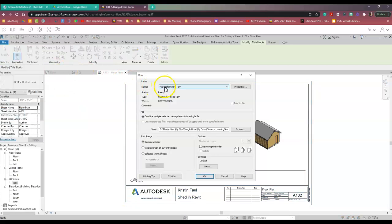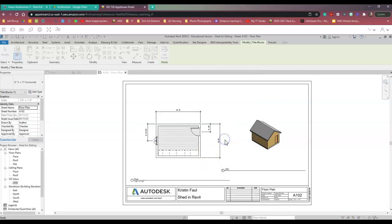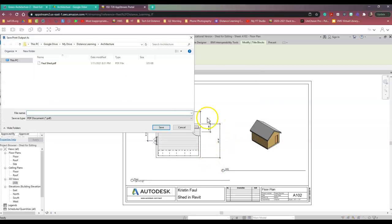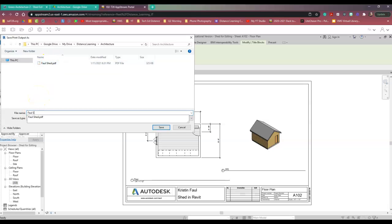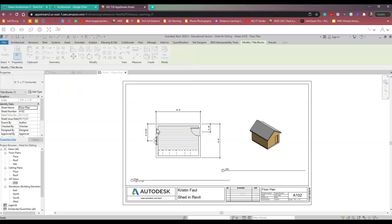I'm going to print to a PDF. I'm going to click OK. And here it is. I'm going to name this Fall Shed Version 2 and then click Save.